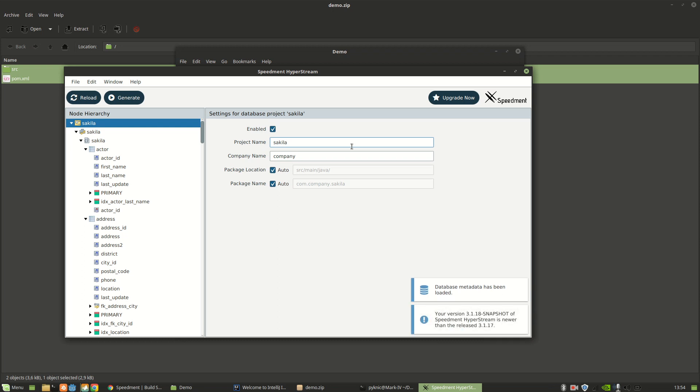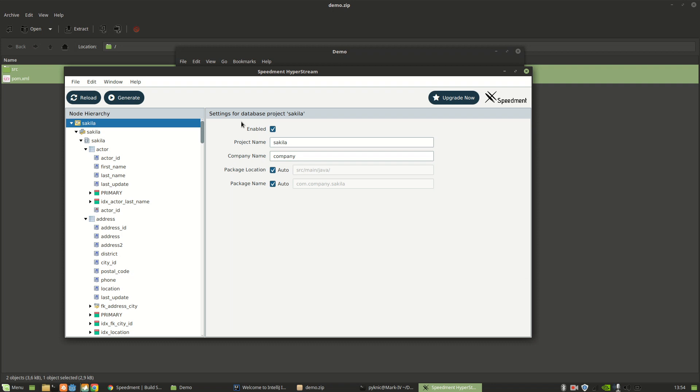So when Speedment starts, on the left side here, you will see a structure, a tree, containing your different tables and columns. And on the right side, you have the different configuration options that are available.